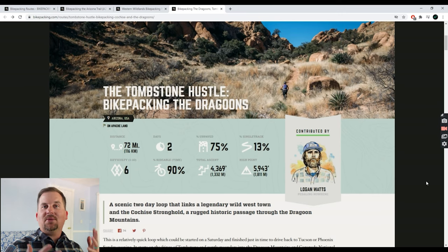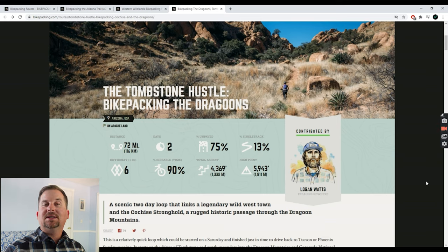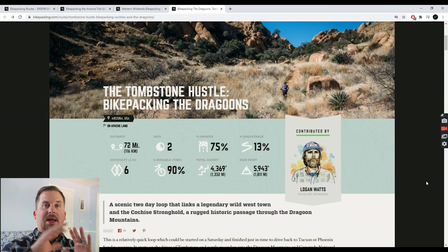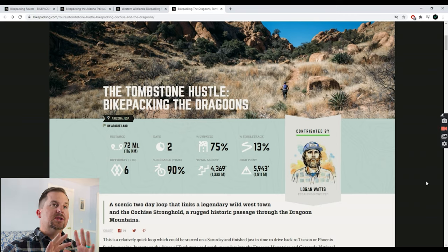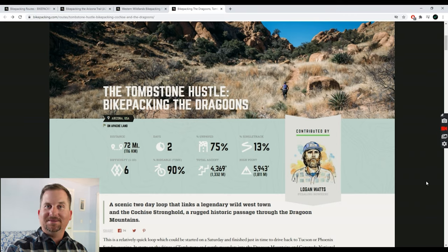In my last episode, I walked you through the process I go through when choosing a bikepacking route. Today I'm going to show you how I plan that route, get it into my mapping software, and make notes so that I'm prepared when I'm on the route.